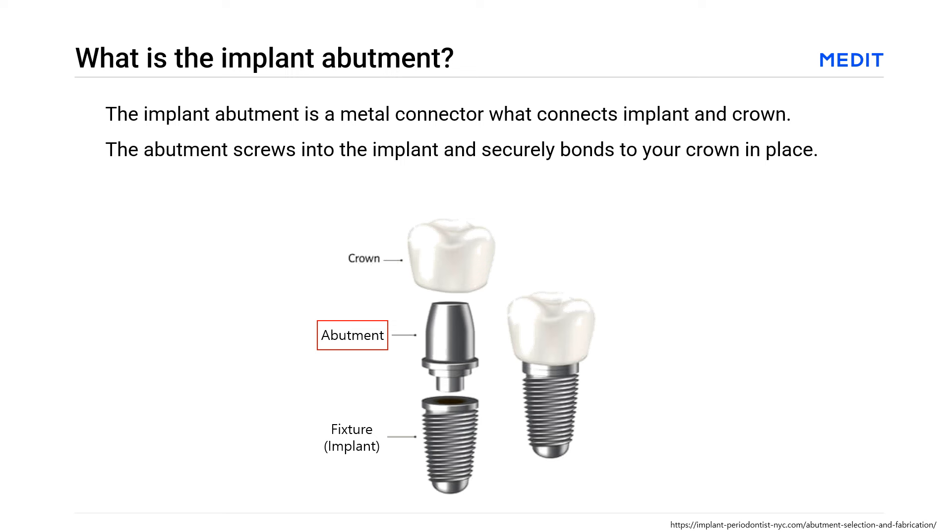Normally you would use the scan body to deliver the exact location and angulation of the implant. But if the margin is well exposed, you can simply scan the abutment and send the file to your lab.